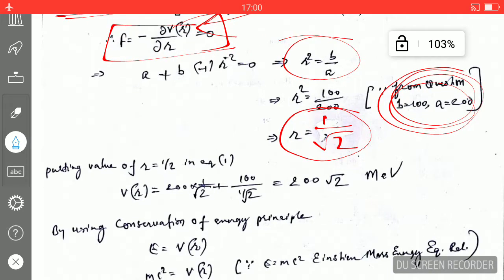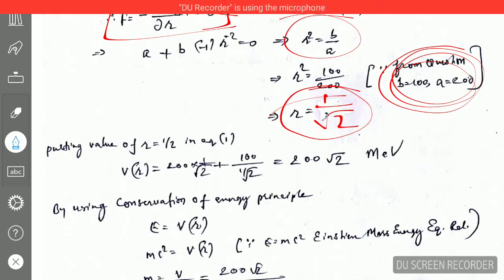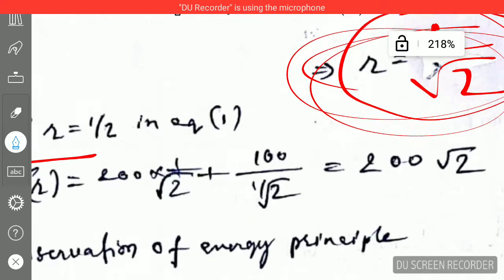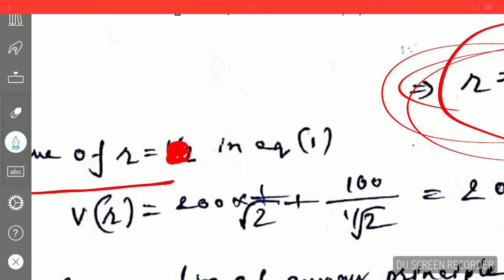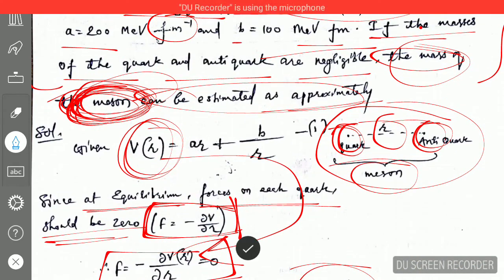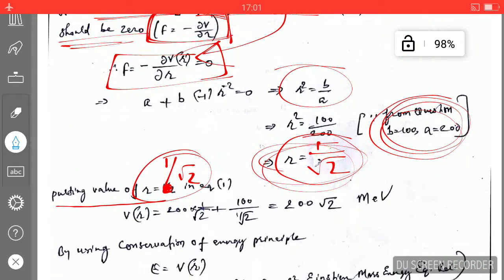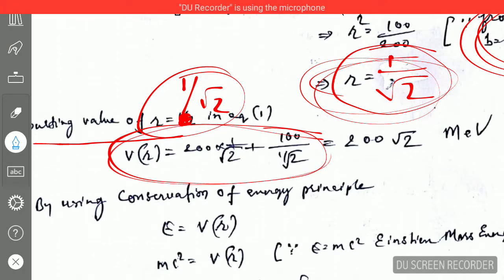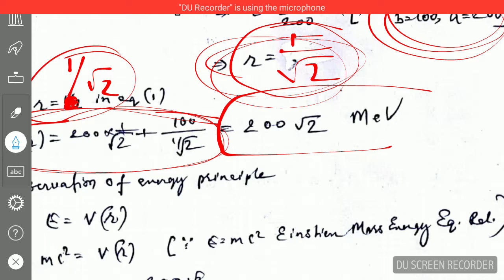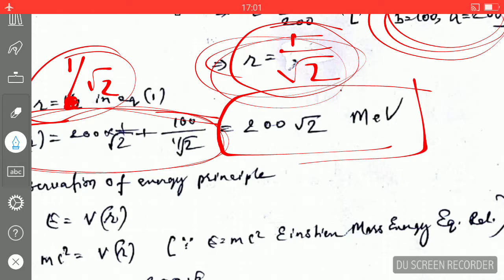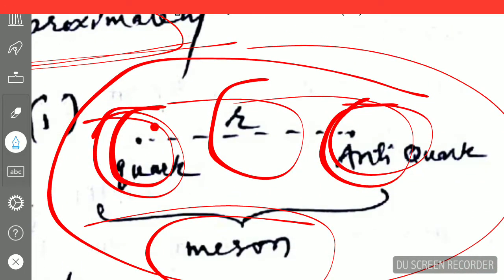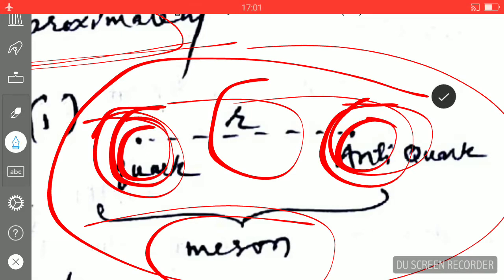Our next step is to plug the value r = 1/√2 into the potential energy equation. After substituting and solving, I get the potential energy V = 200√2 MeV. This is the value of the potential energy that exists between the quark and anti-quark inside the meson at equilibrium.